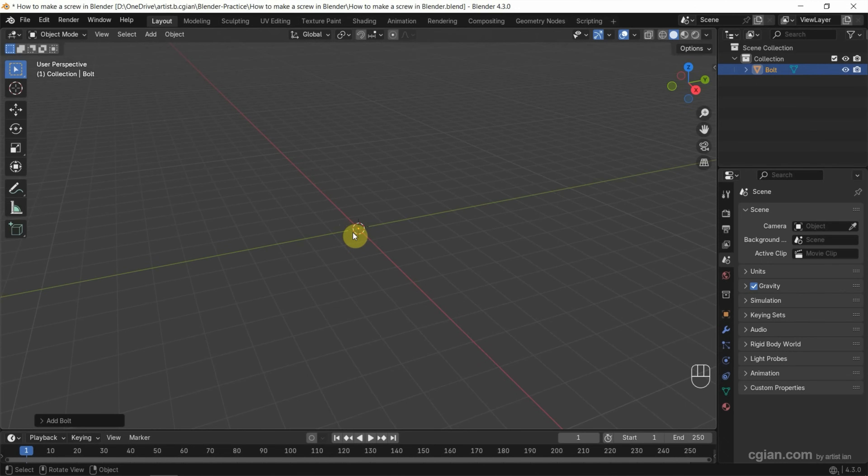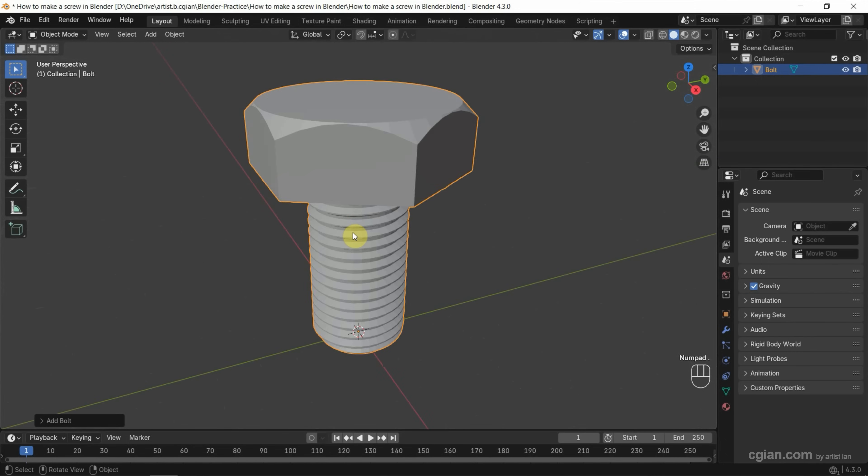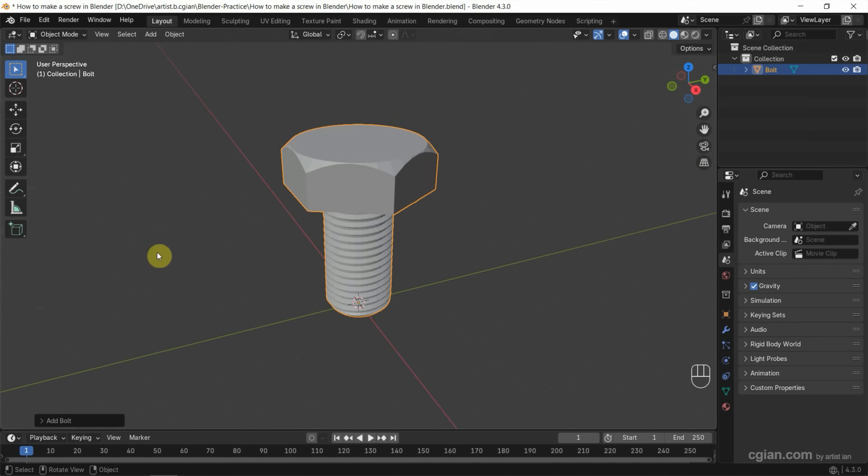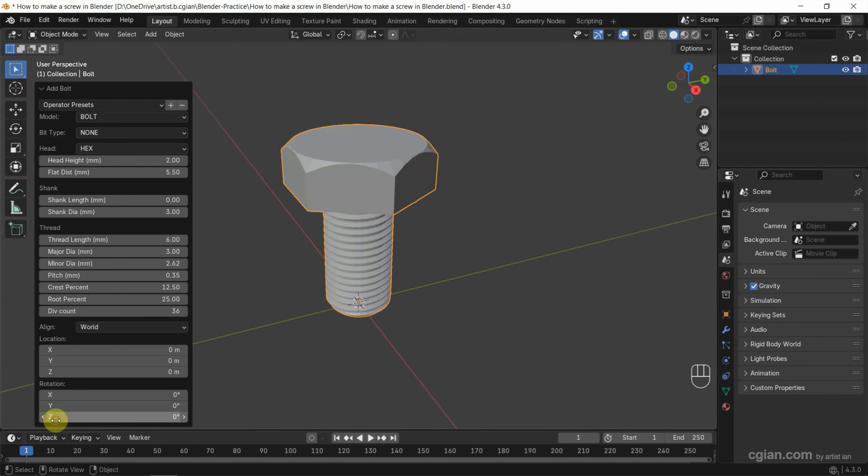This is quite small, so I press the shortcut numpad period to zoom in and view it. Next, we can go to the left bottom panel where we can customize the settings.